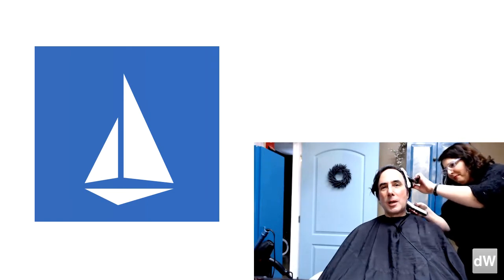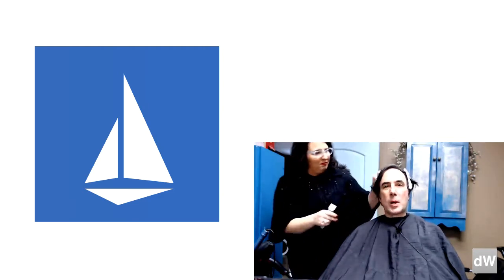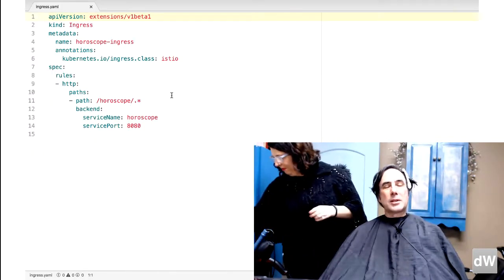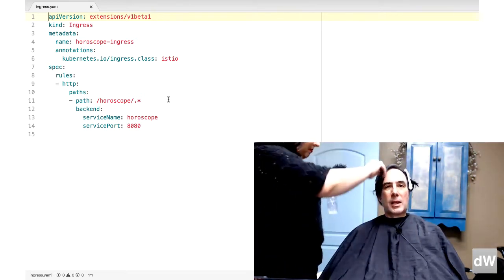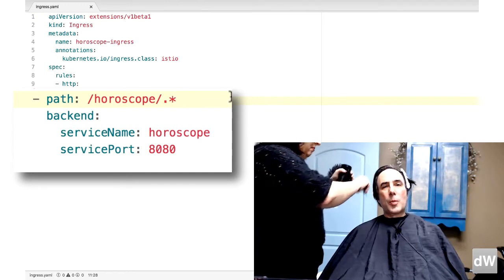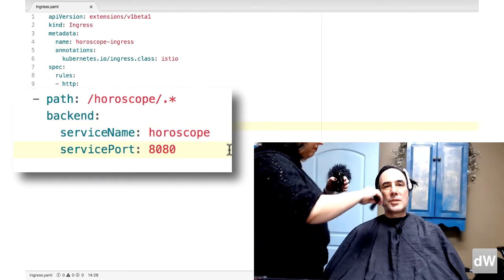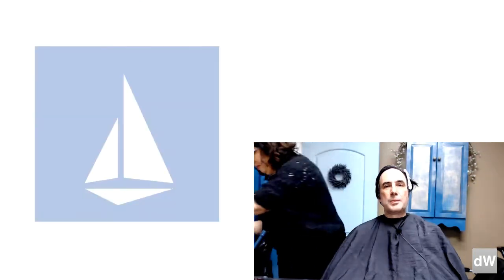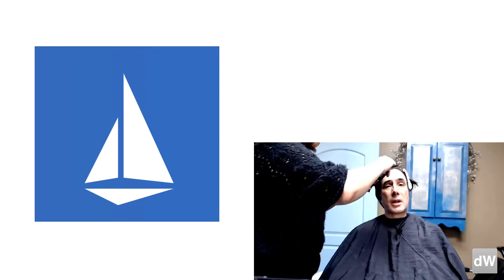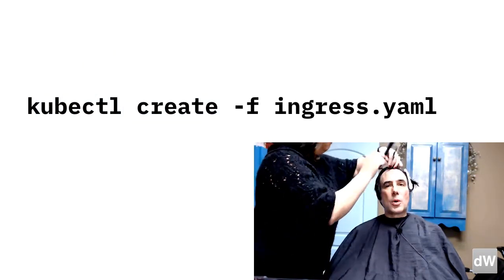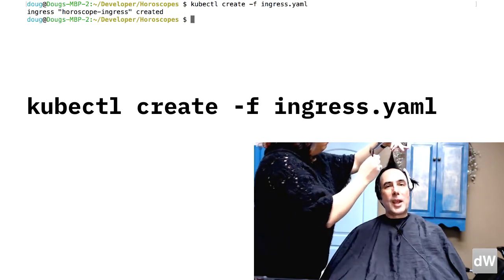The last thing you have to define before you can start using your service is an ingress. We'll take a quick look at the YAML file that defines the ingress. This file tells Istio that traffic coming in to the path /horoscope followed by anything should be routed to port 8080 of the service named horoscope. Without the ingress, Istio doesn't let any traffic in to any service that it controls. Use kubectl create -f ingress.yaml to define the ingress.